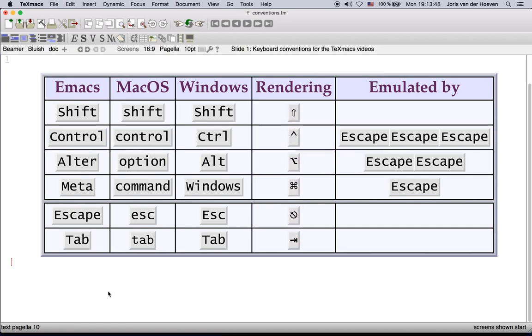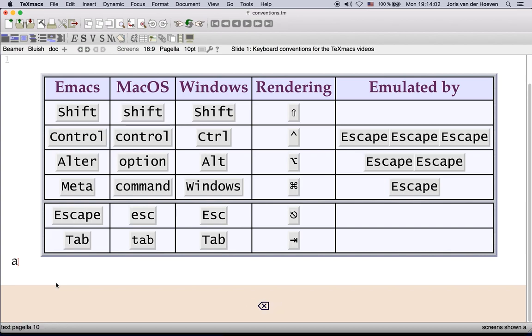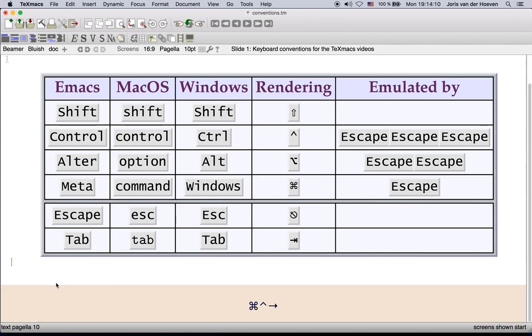For instance let's type A, shift B, ctrl A, ctrl E, backspace, backspace, ctrl command right arrow.